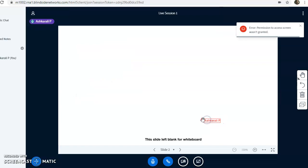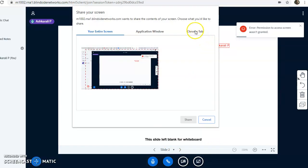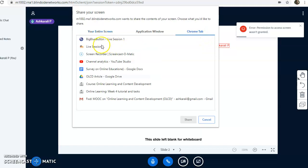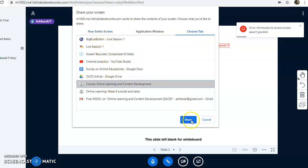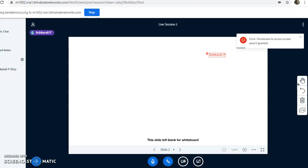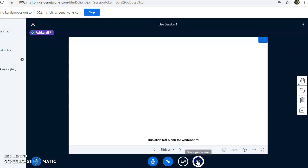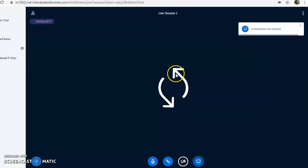These are different options available. Say if I want to demonstrate our course page, I can share with the students here. See, sharing is going on. Yes, it's sharing.